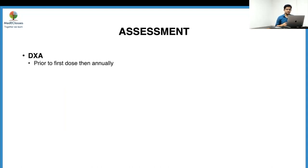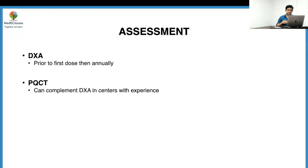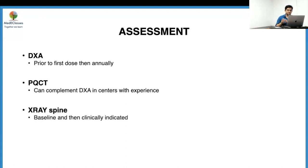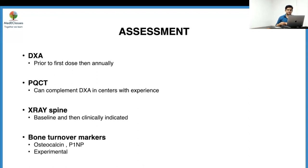For monitoring patients on bisphosphonates, DEXA is the best and most feasible investigation — performed prior to the first dose and then annually. Peripheral QCT can be done but only in centers with experience. X-ray is appropriate as a baseline and then as clinically indicated, such as when height is decreasing or the child complains of sudden back pain. Bone turnover markers such as osteocalcin and P1NP are currently experimental and have no role in routine clinical assessment.